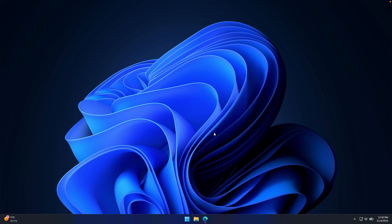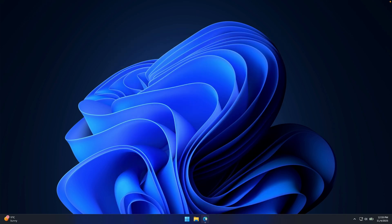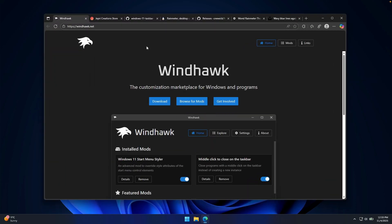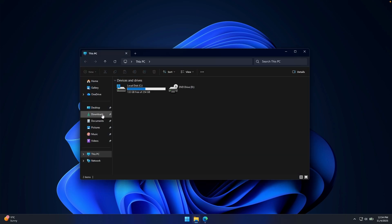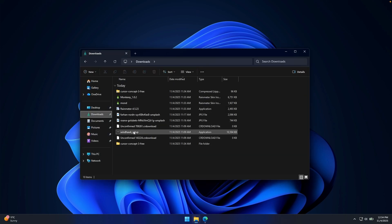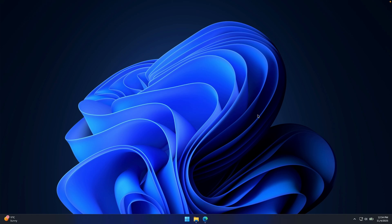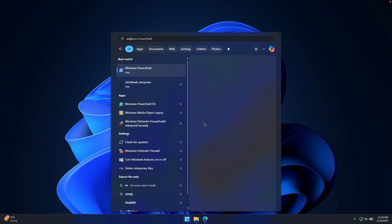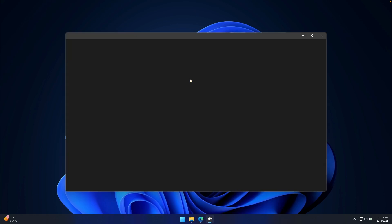First let's take care of the taskbar and also the start menu. Make sure that you go to this website called winhawk.net. On this website, click on the download button to get this open source free customization program for Windows 11. Once you have the installer, go to the file explorer, go inside your downloads folder and find winhawk setup. Double left click on it and install it like you would any other program. Once you have it installed, go to the start menu, search for winhawk, and click on the winhawk application to open it.